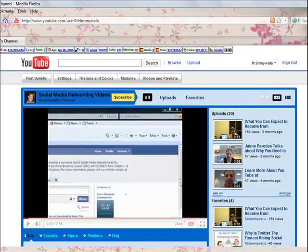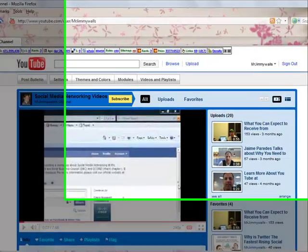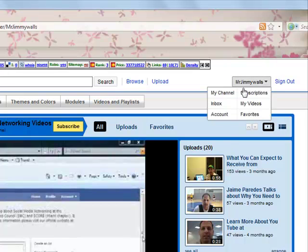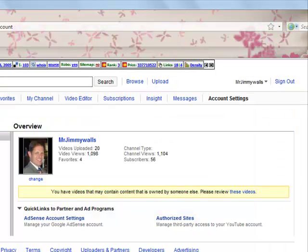Now let me demonstrate how you would be able to access that. First of all, go to your channel, click on your account name, then click on account. There you go, I am here now in the control panel of my account. On the upper right hand corner, click Insight.